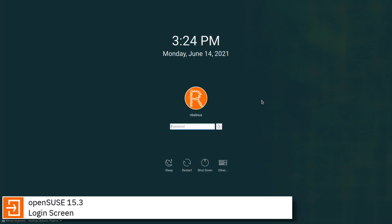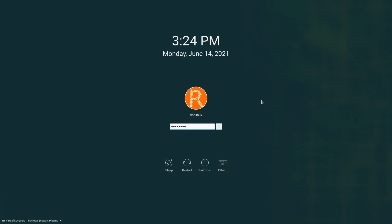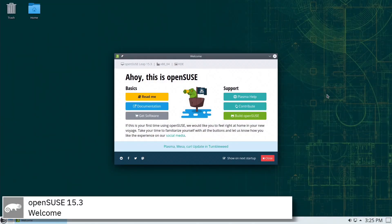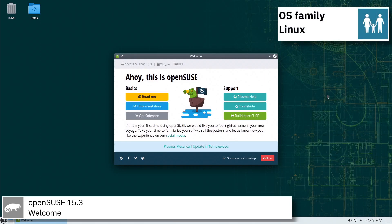The OpenSUSE project is a community program sponsored by SUSE Linux and other companies, promoting the use of Linux everywhere. This program provides free, easy access to OpenSUSE, a complete Linux distribution.